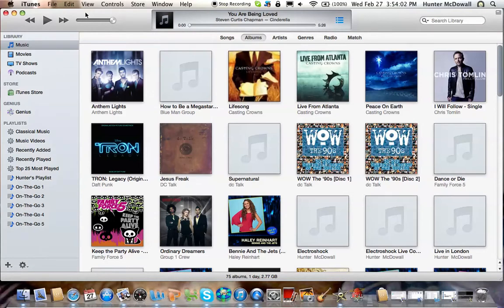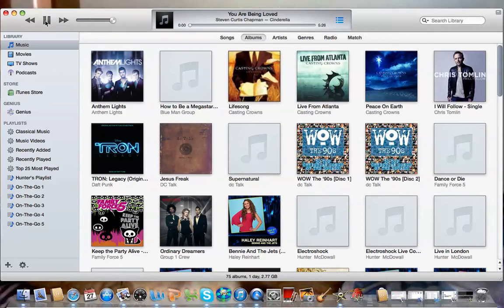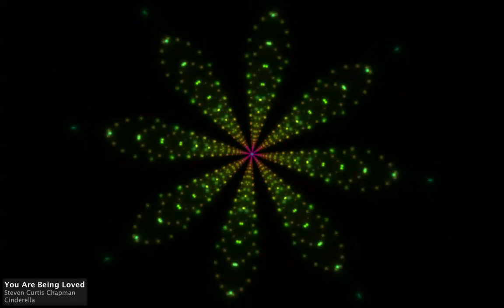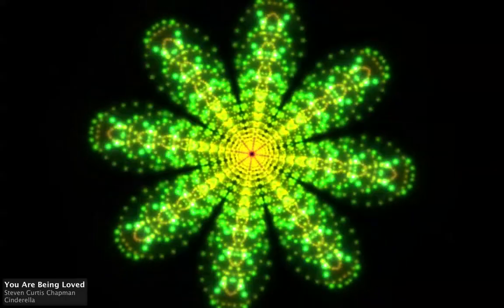Okay, now you can do Command-T. You should always, though, play your music first. Do Command-T and here's a visualizer.